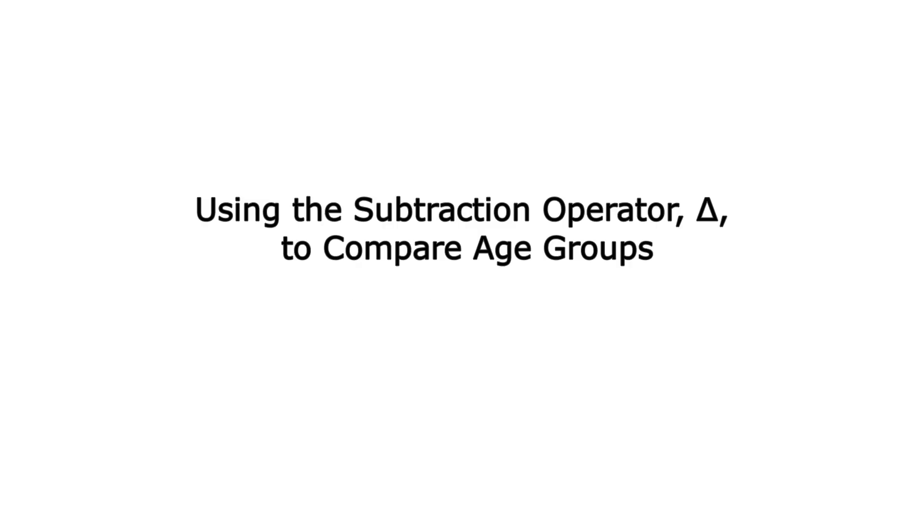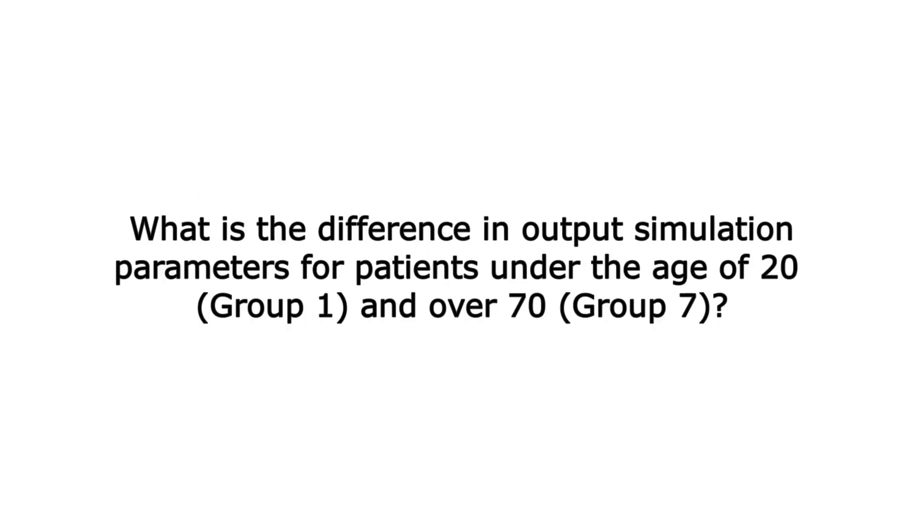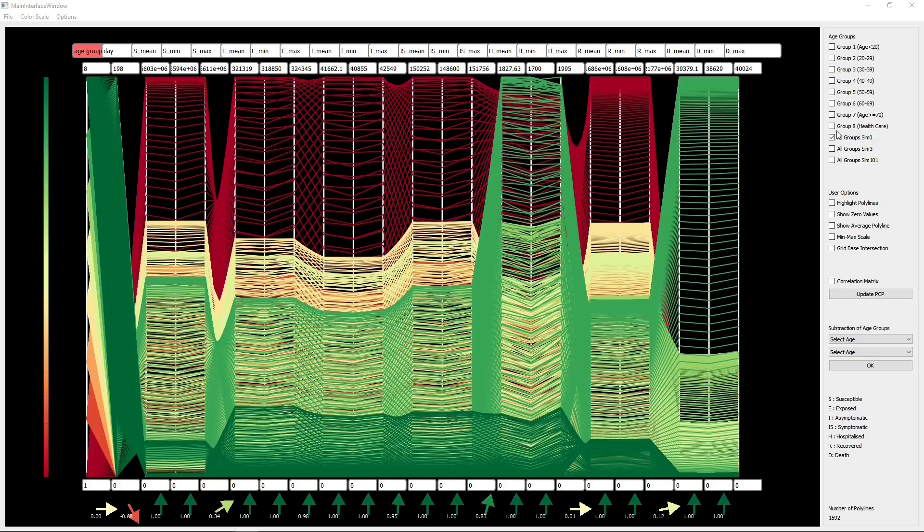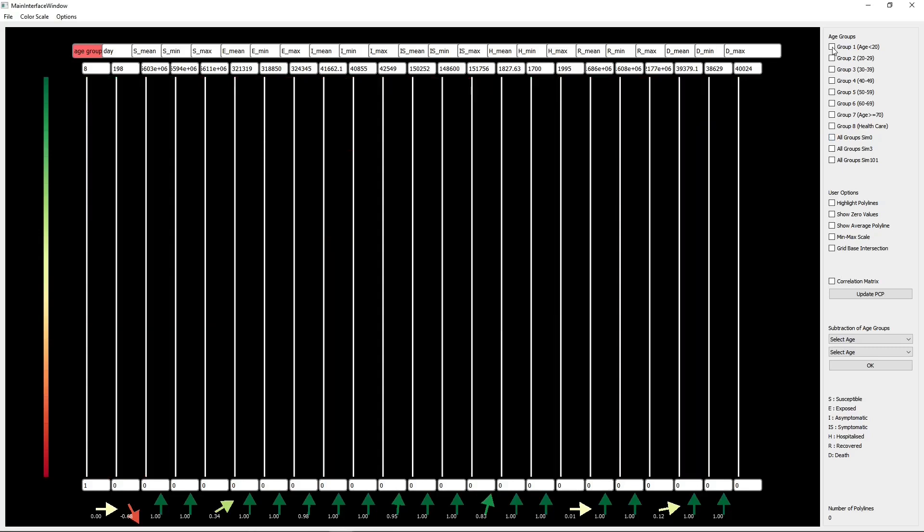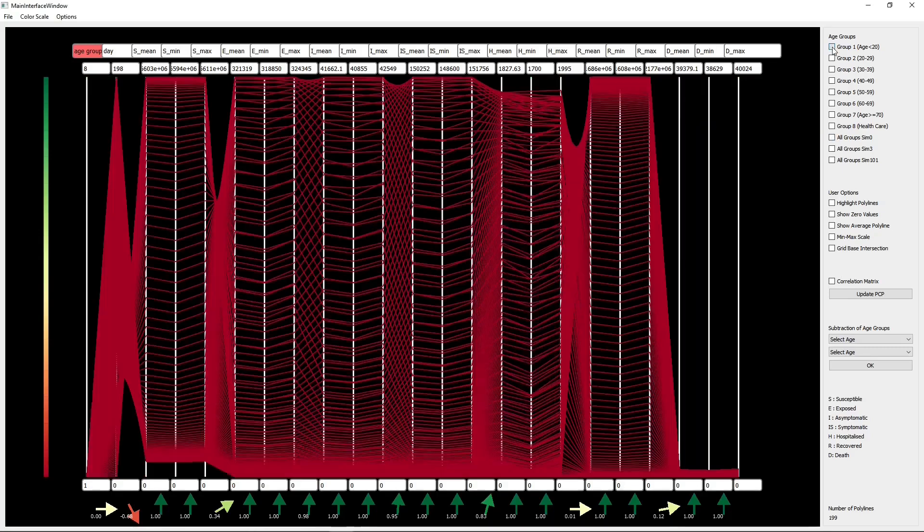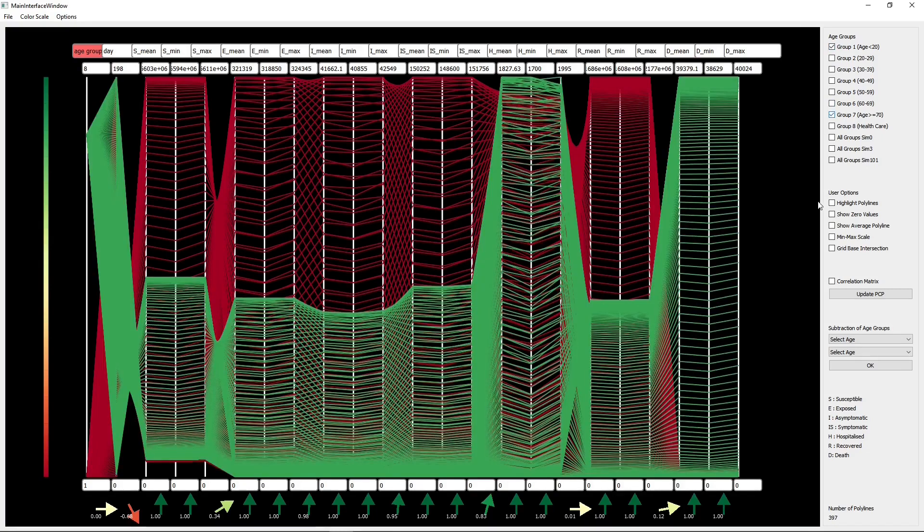Using the subtraction operator to compare age groups. What is the difference in output simulation parameters for patients under the age of 20 and over 70? To explore the differences between age groups, we use the subtraction operator between two age groups in the first simulation configuration.